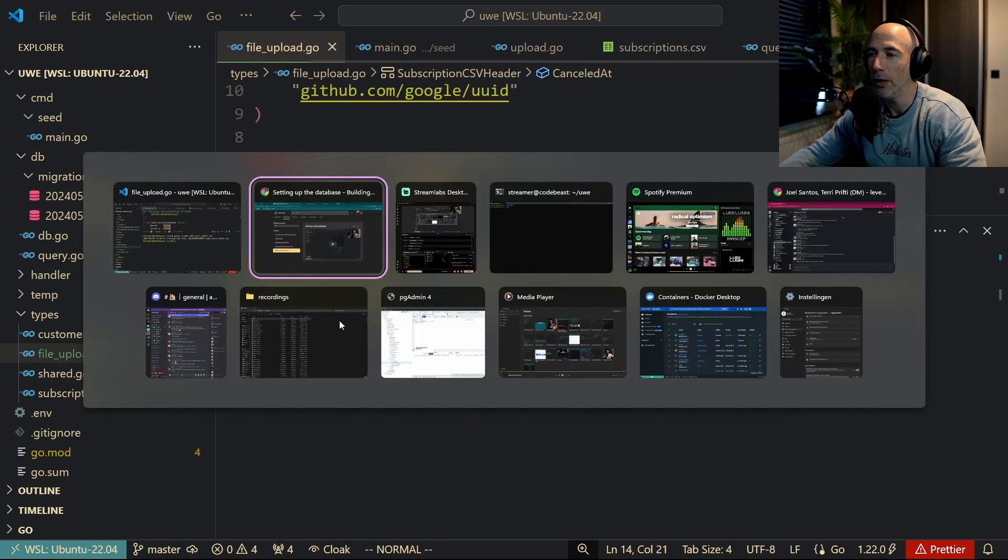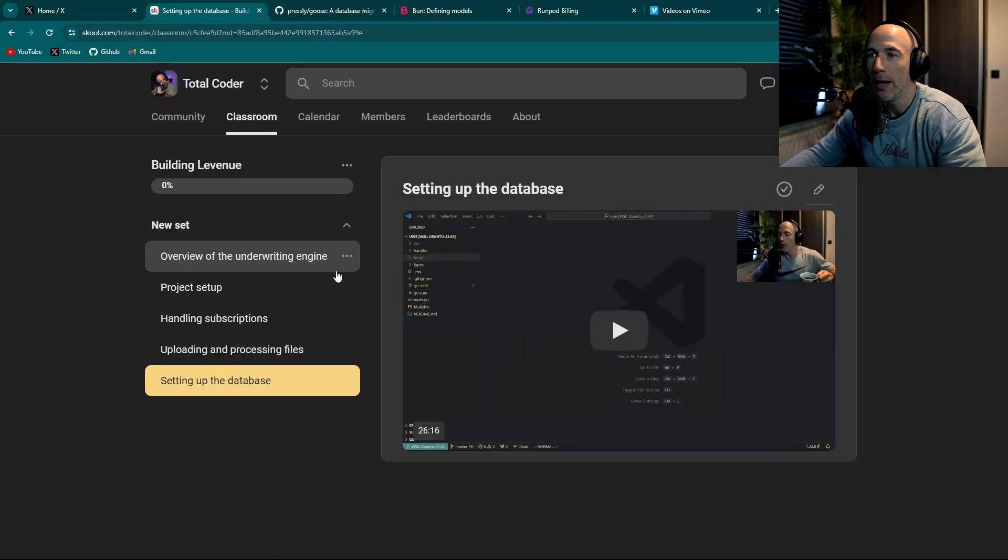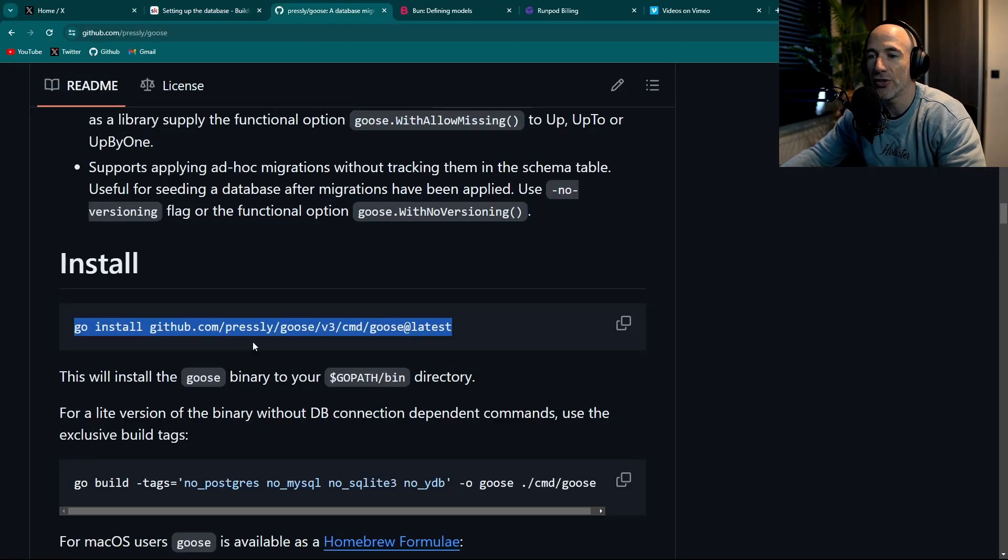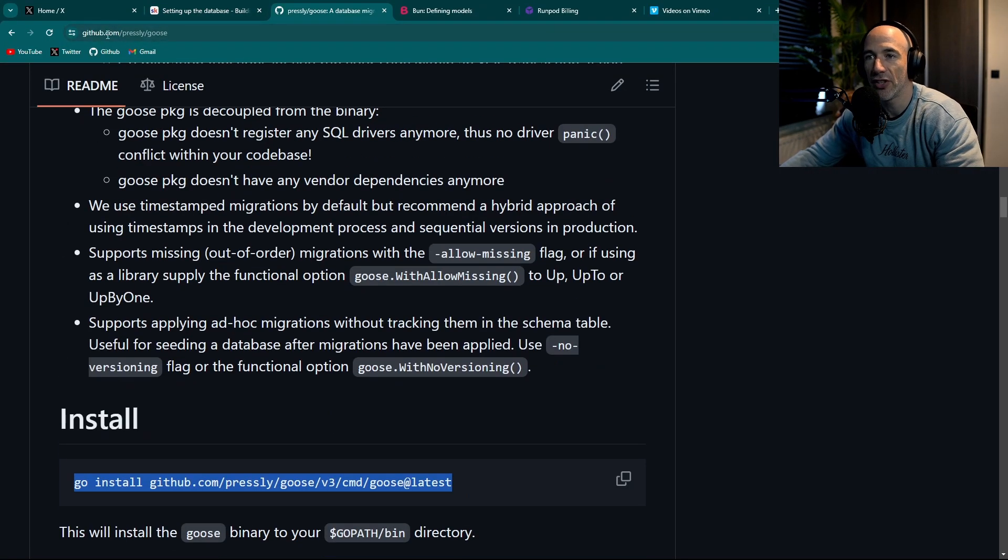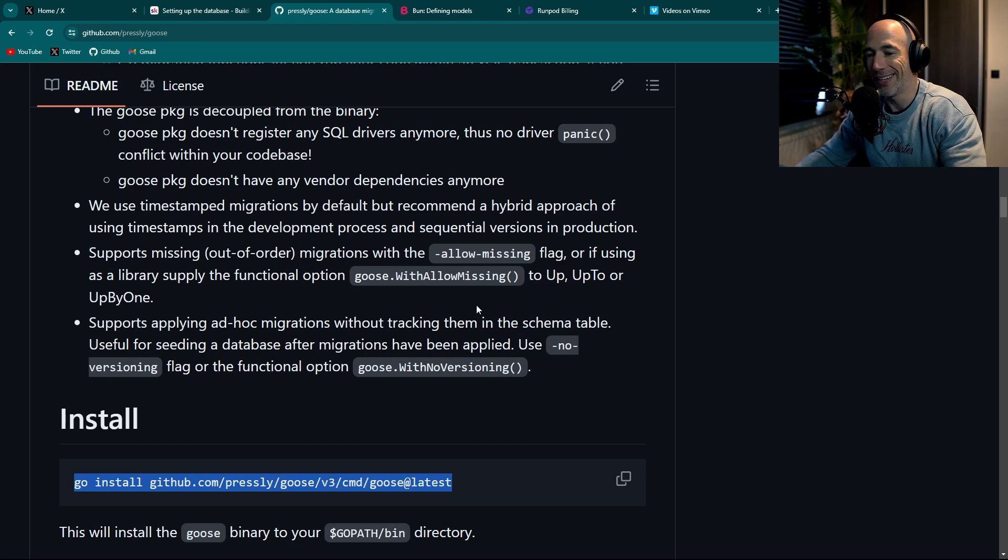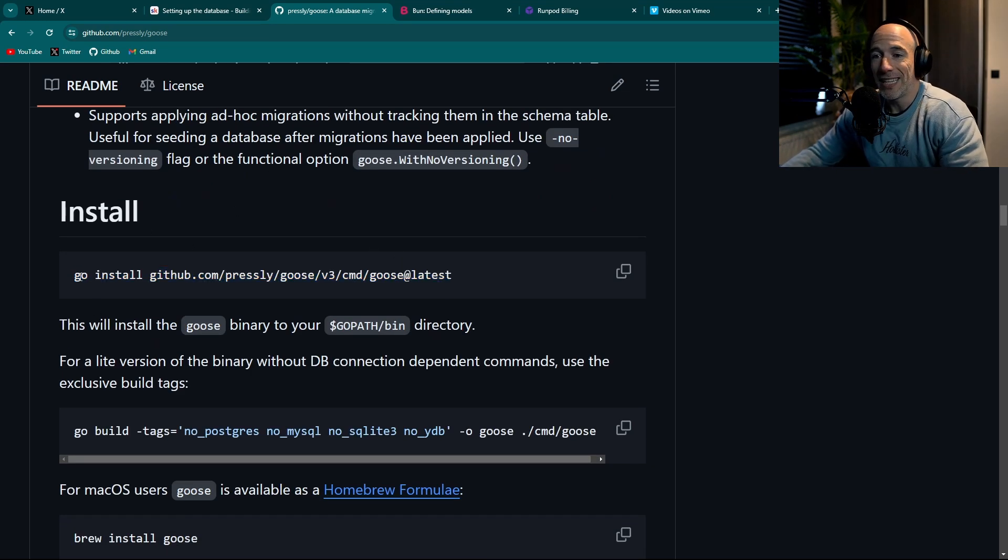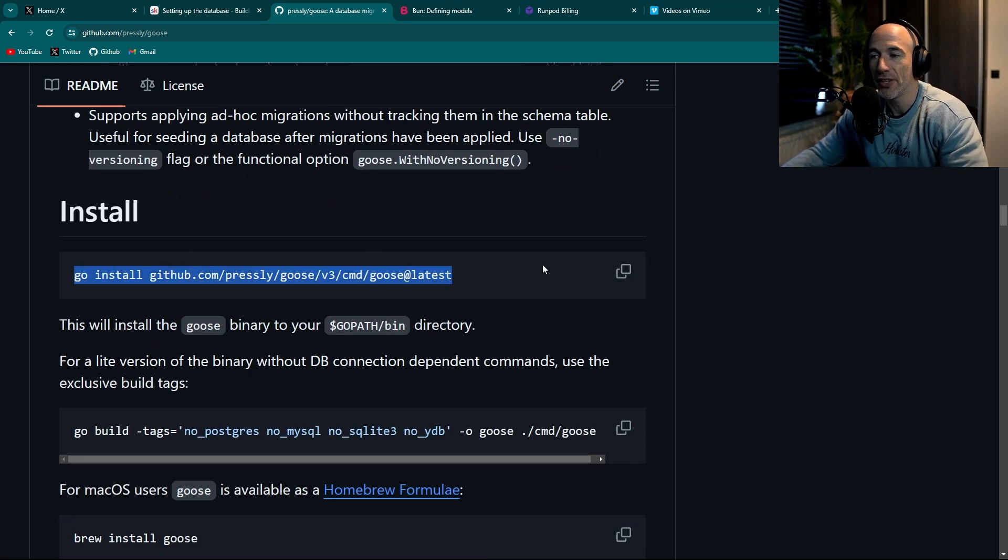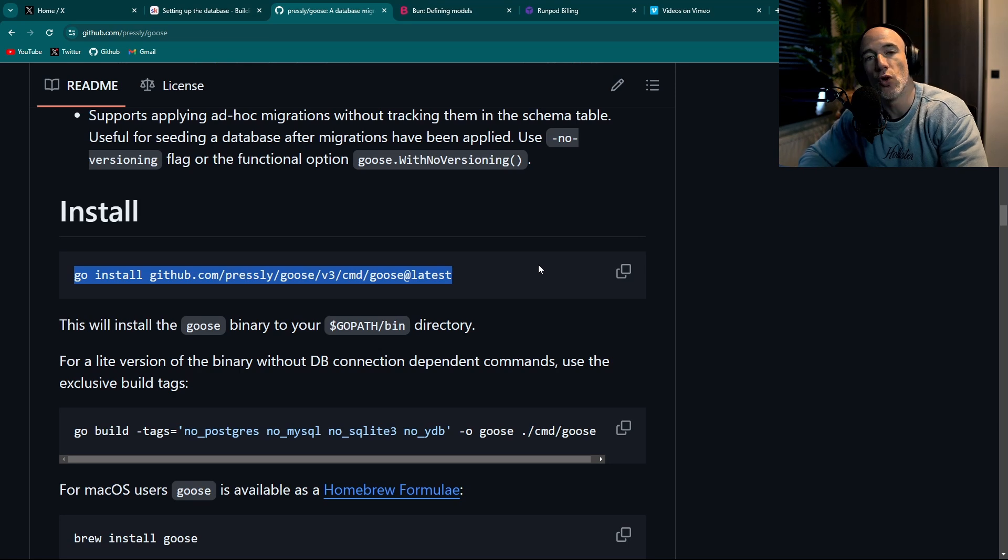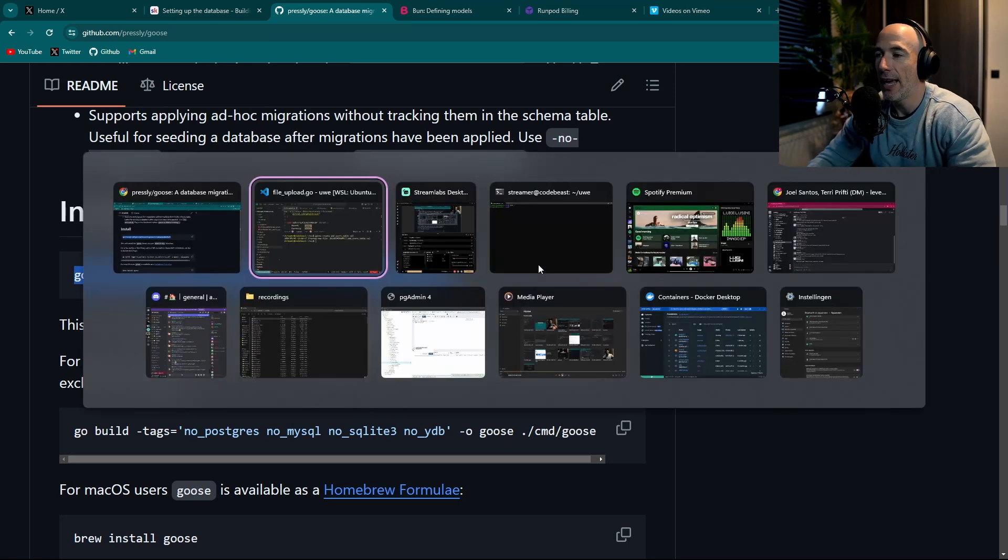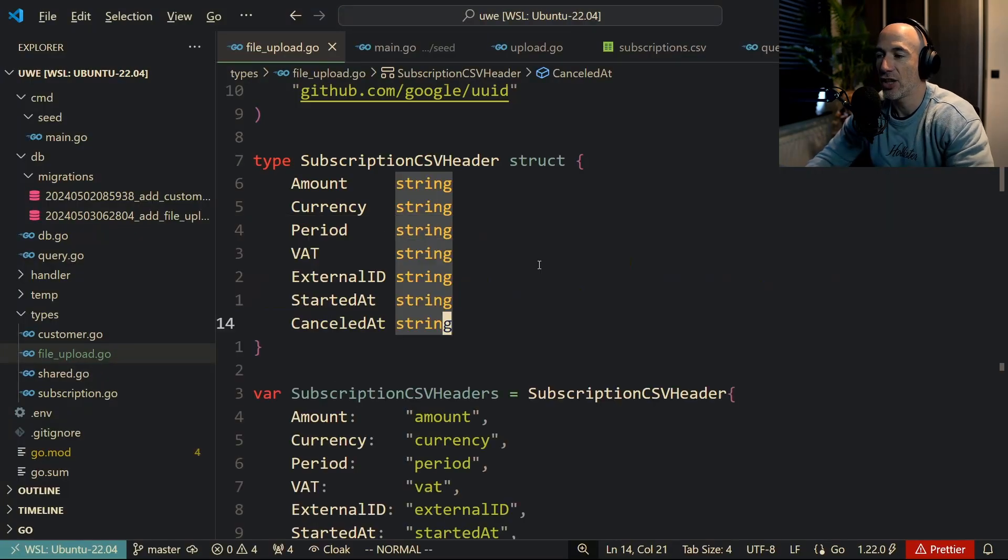All right, so let's take a look at goose. Goose is very simple. Let me show you how to install this thing. So this is the GitHub, I will also provide that in the description. The only thing you need to do is install this thing. You just copy this stuff and Go will install it as a binary, and then you can do something like goose.